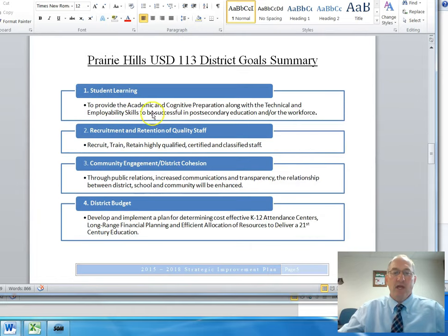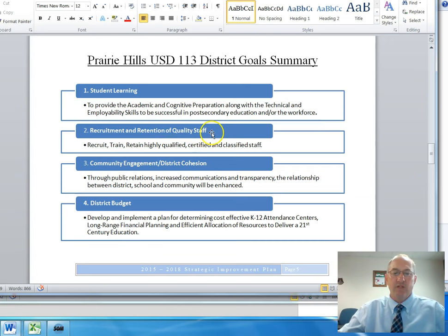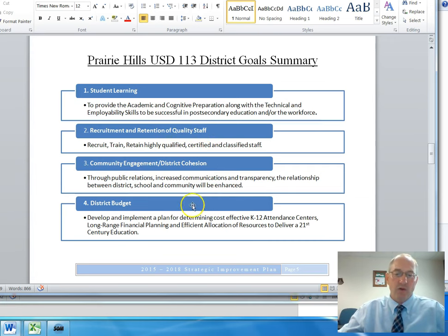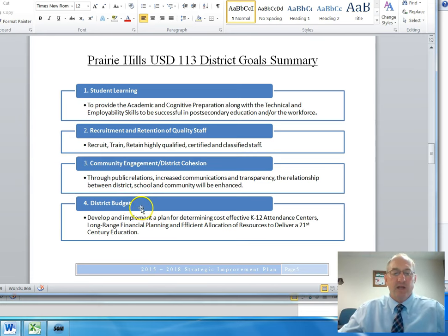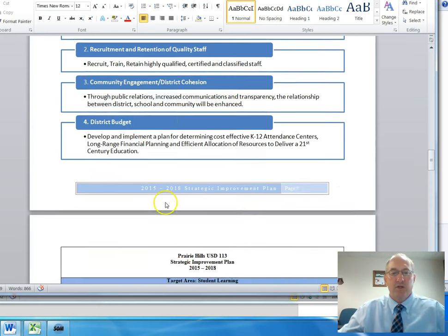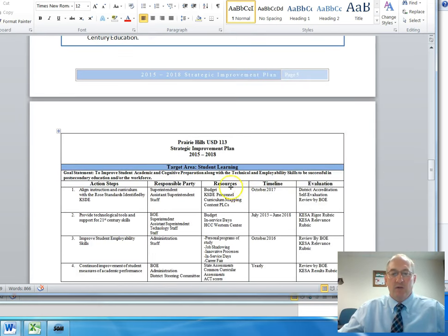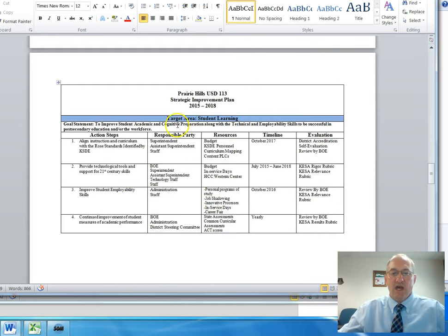Within the strategic plan, we have four goals: student learning, recruitment and retention of quality staff, community engagement and district cohesion, and finally district budget.